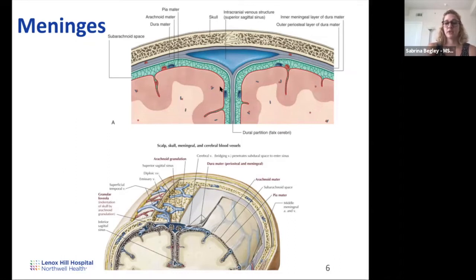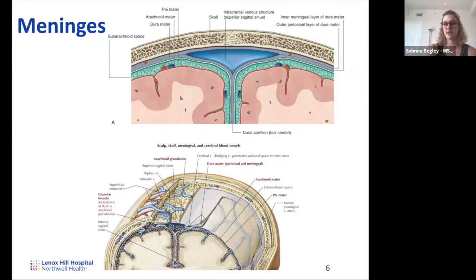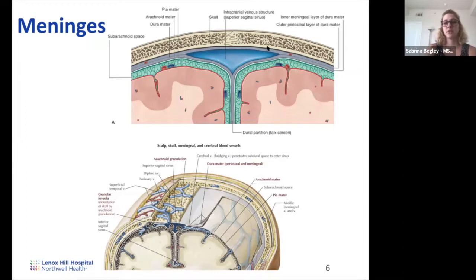The dura is the thick outer layer made of two layers. The outer periosteal layer is continuous with the inner lining of the skull. The inner layer of the dura reflects and folds, creating septa within different fissures of the brain to partition different areas. Both layers are supplied by meningeal arteries and innervated by cranial nerves — mostly cranial nerve five, and a little by ten and twelve. The dura is the last part to receive innervation; its irritation during surgery can cause postoperative headaches.